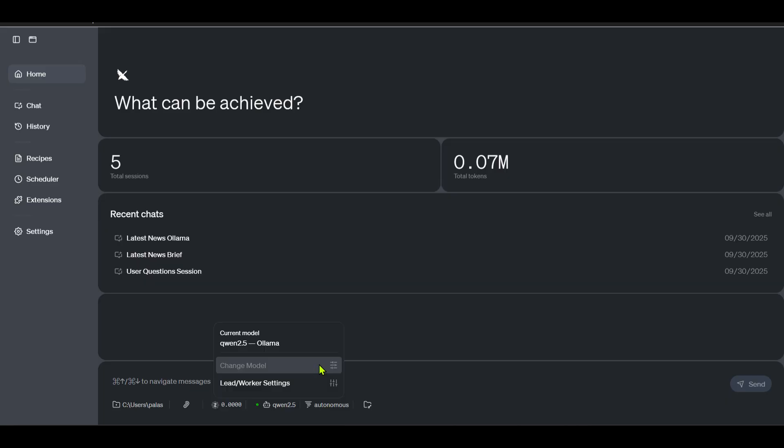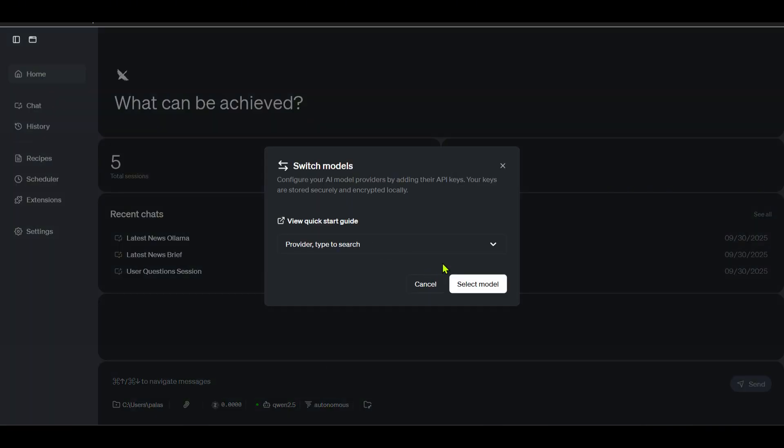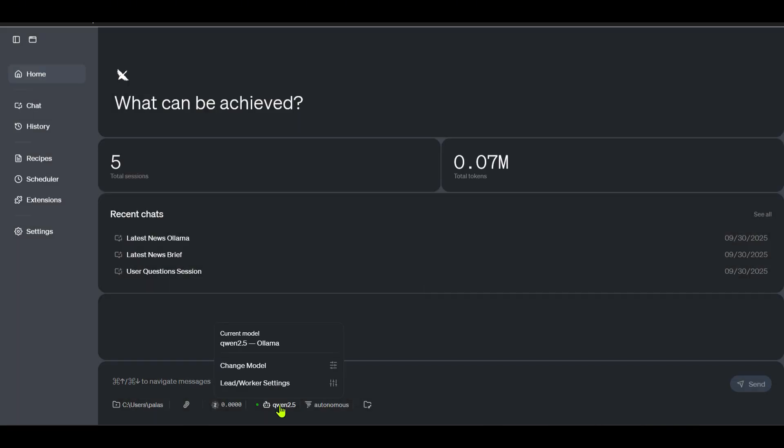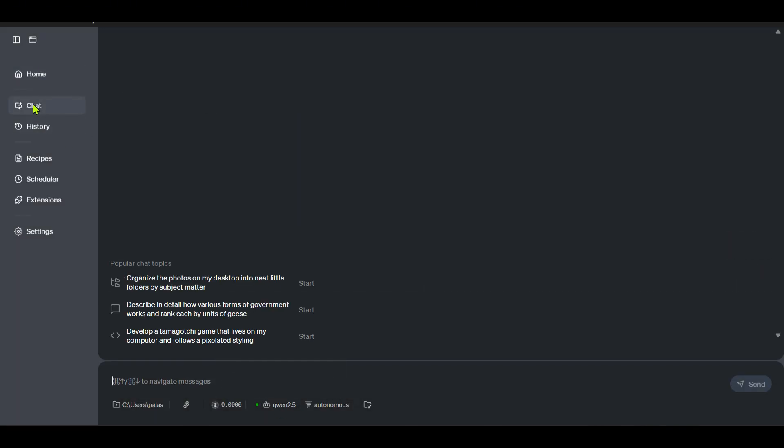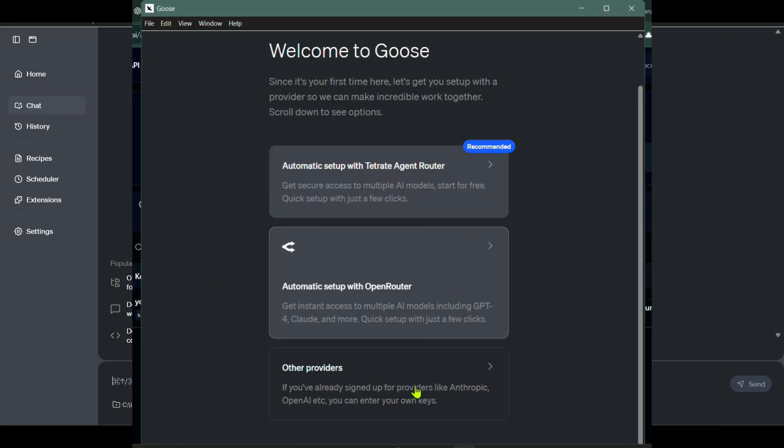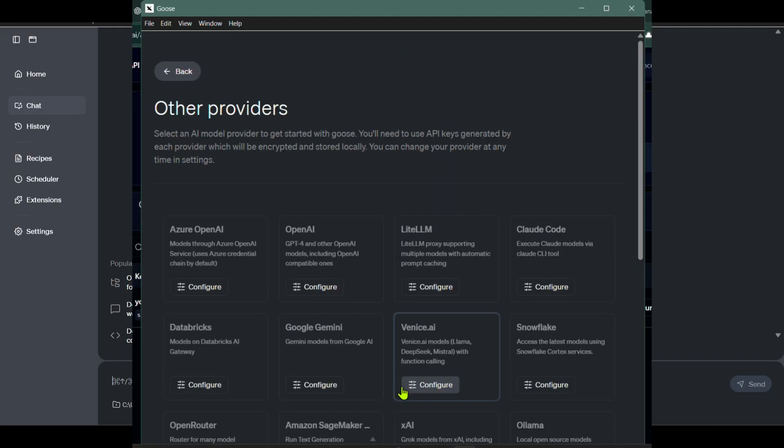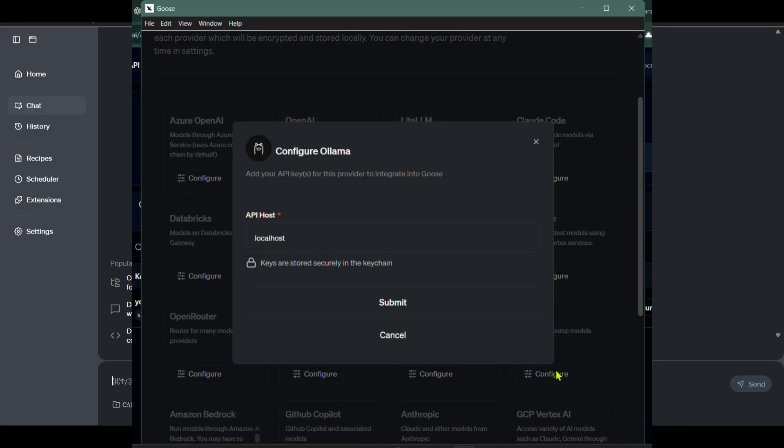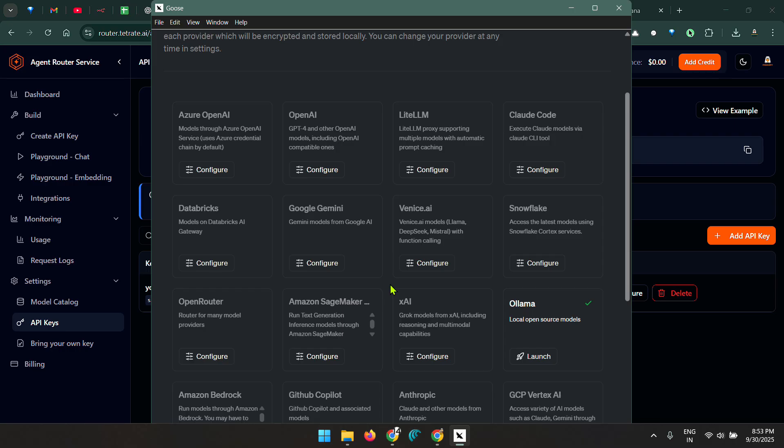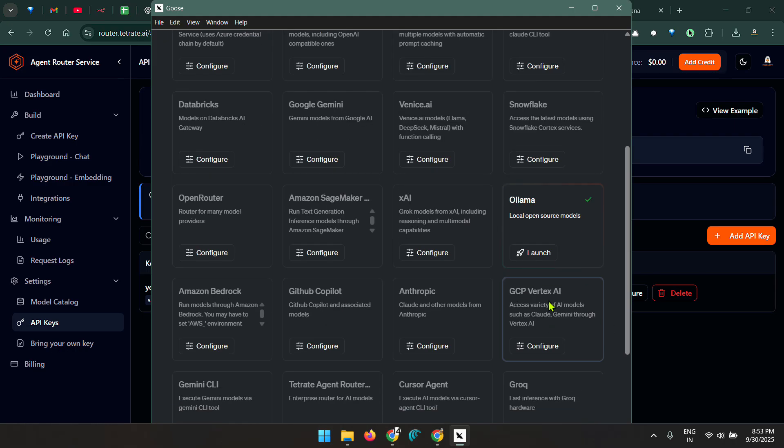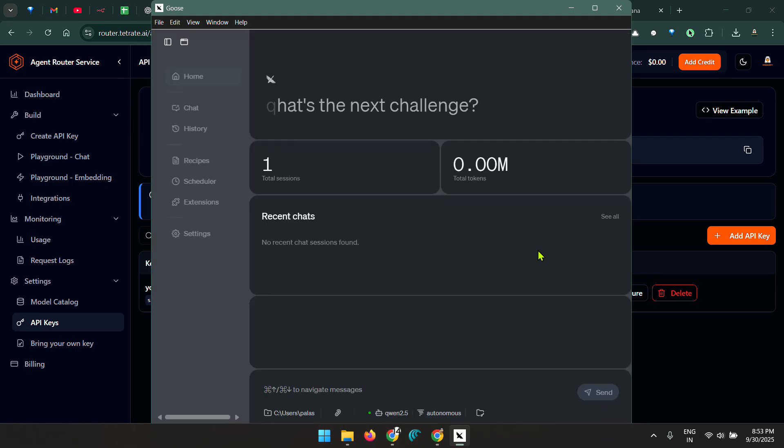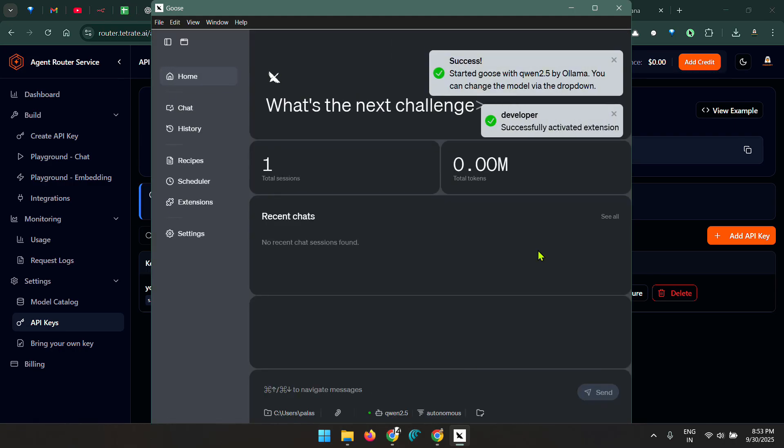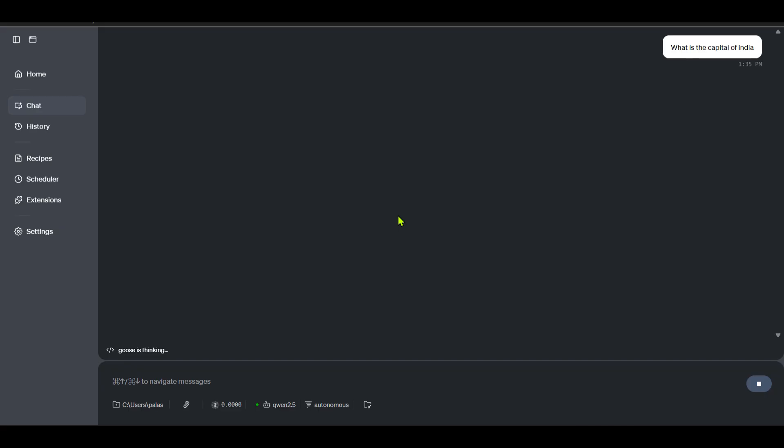We have this application here and we can go to this Qwen 2.5 here and change the model. So we've selected this Qwen 2.5 model. You can go ahead and chat. Go to chat here. When you do this for the first time, when you install this for the first time, you'll be able to see some settings, and in those settings we need to make sure that we are using Ollama for this. You can go ahead and ask this question and check if Goose is working.